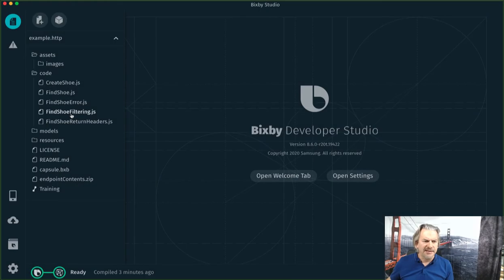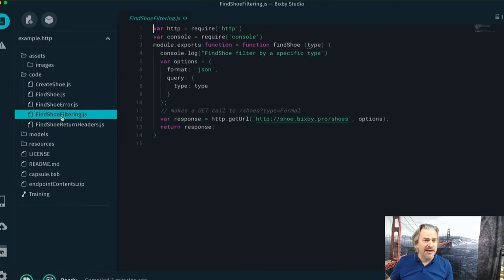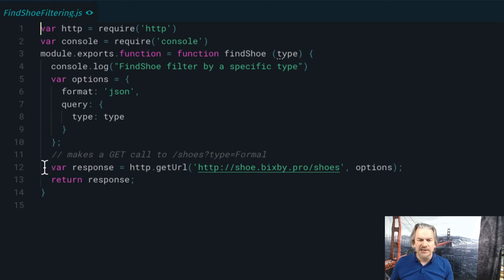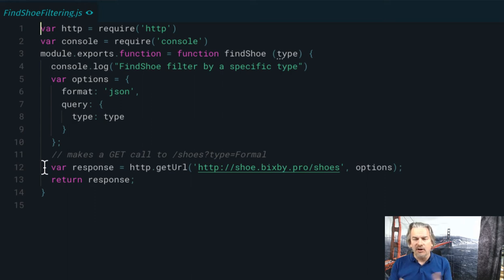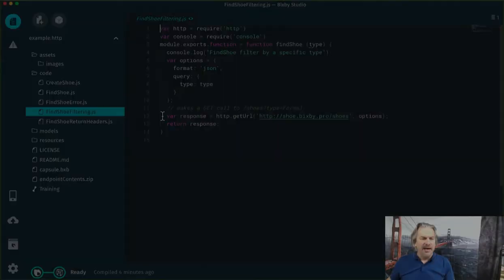All right, what happens if I pass in a parameter? Find shoe filtering.js. I create this options object. I'm creating a query here. And then I just use HTTP, get URL, the URL, pass the options object into it. Boom, works for you.